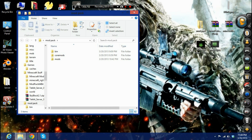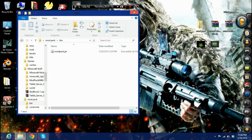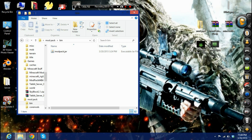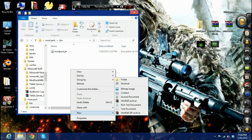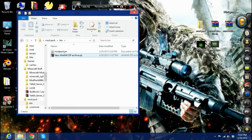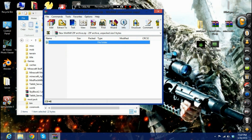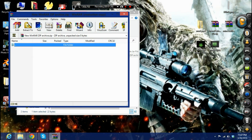Next you're going to make three new folders inside it: bin, coremods, and mods. If you need a configuration file, make that too, because some mods need configuration. After you do that, you're going to go into your bin folder and create a new zip archive, and leave it open.